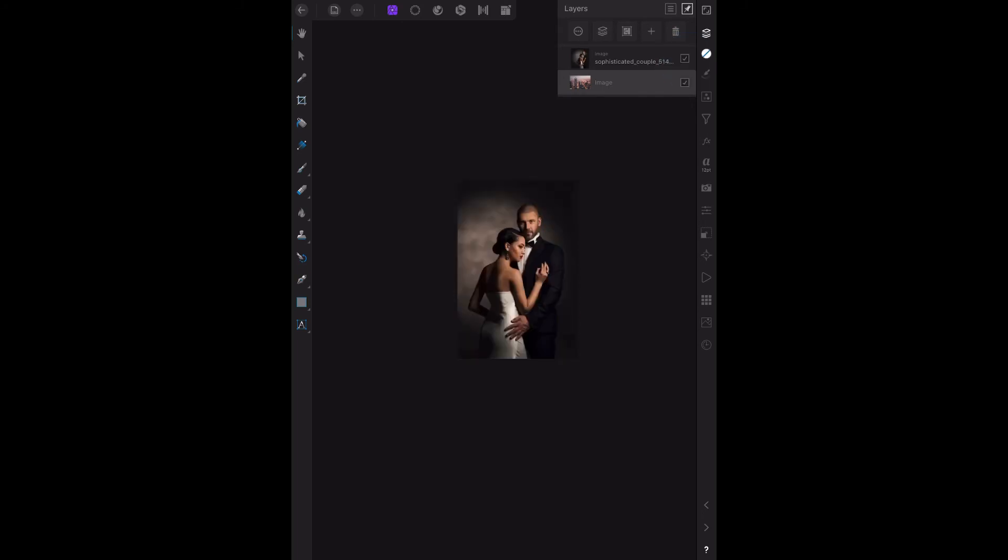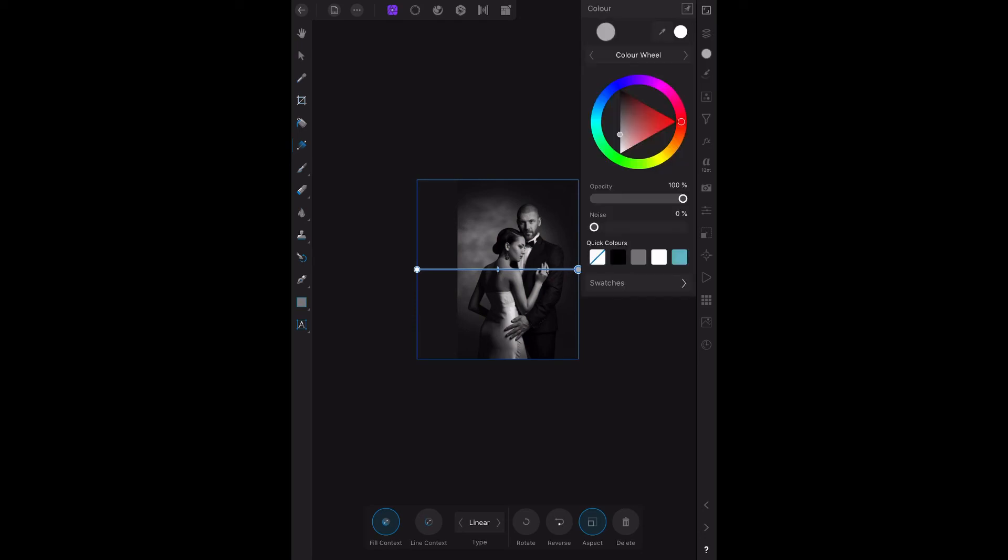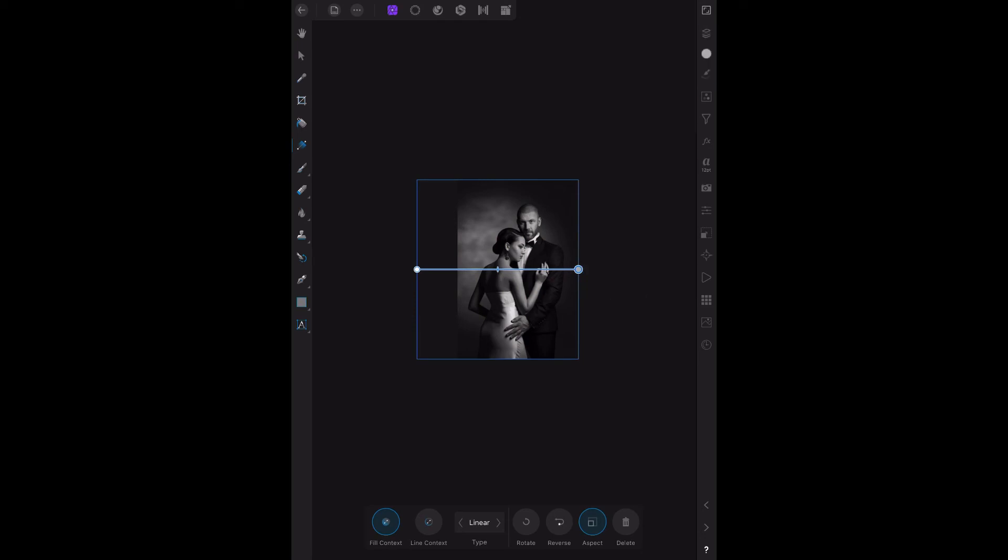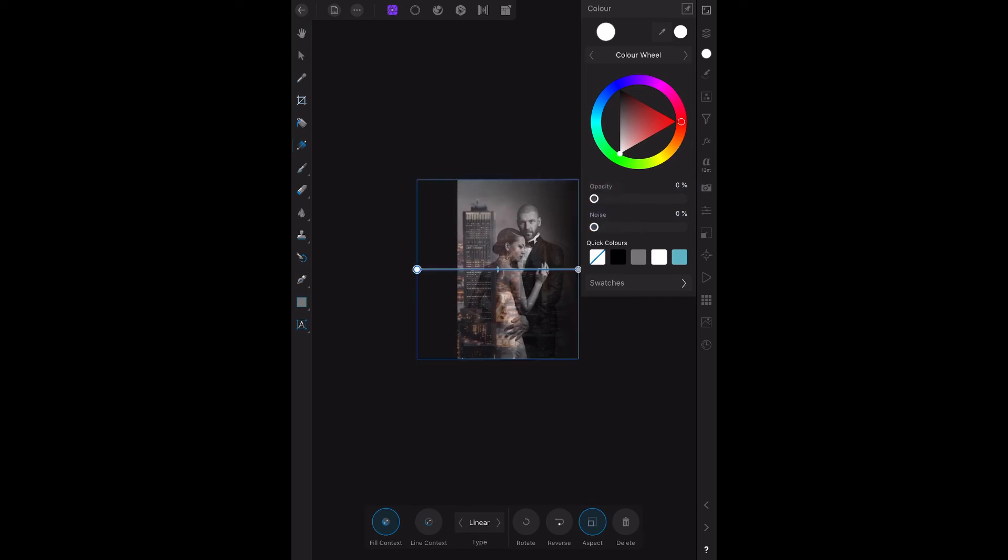Now, make sure I select that. Go to there. Linear. That side there. We want 100%. The left hand side, 0% opacity. And already you can see the building on the left hand side.